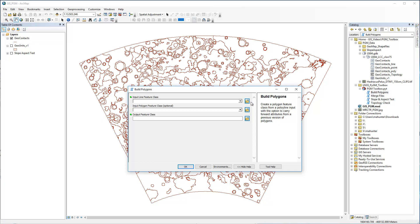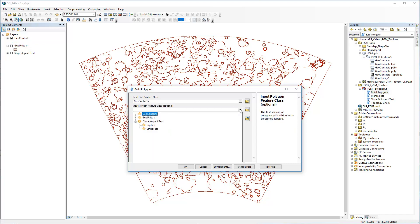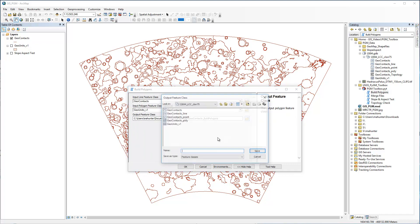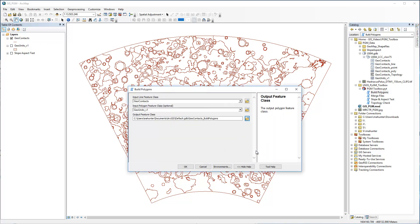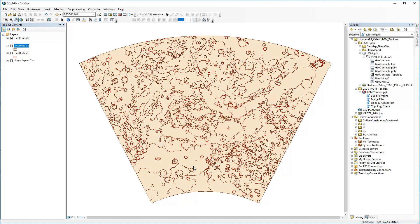The parameters for this tool are also very simple: the input line feature class, the optional polygon feature class — in this case the geologic units created from the Merge Files tool, but in practice the last version of your geologic units — and the output feature class. We recommend you follow a versioning convention that makes it easy to determine the most current units. If this were the first iteration and there were no units to carry forward, we would omit the input polygons and the resulting polygon feature class would have a new text field named Type ready for attribution.